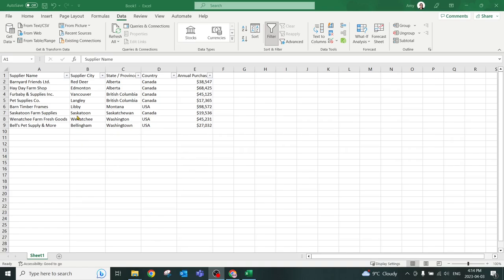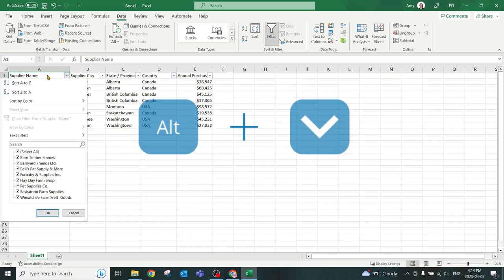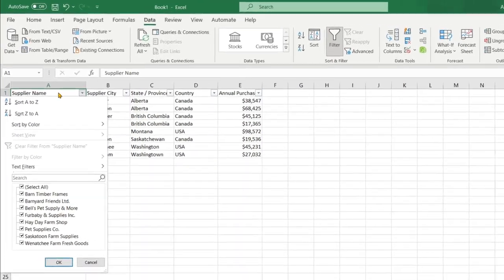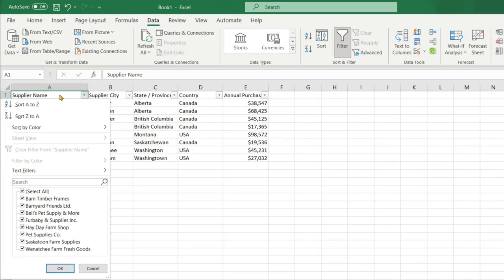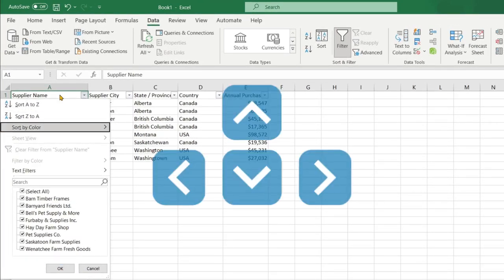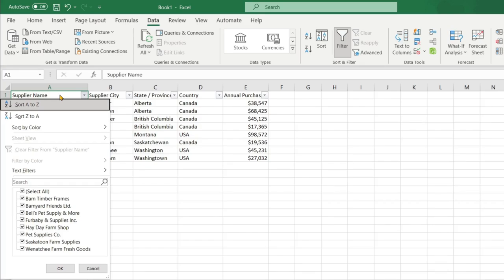Okay, so the third shortcut key that we are going to use is press Alt and then the down arrow key. And that brings up this awesome menu. The fourth one is we can simply use the arrows to navigate up and down this area. So in this instance, let's sort the suppliers by alphabetical. So we will do A to Z and just press enter.